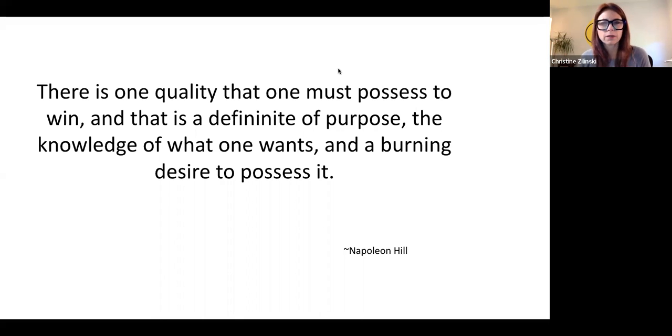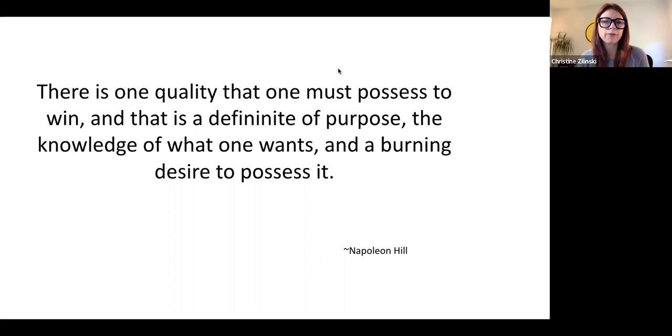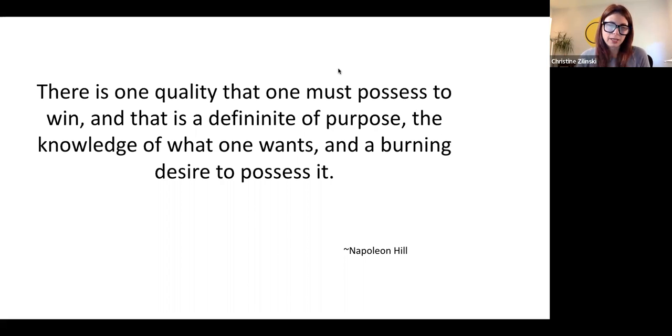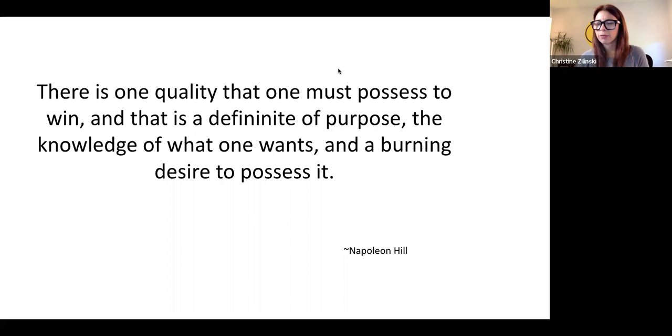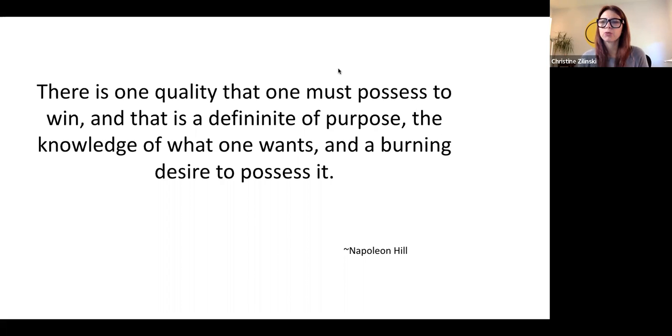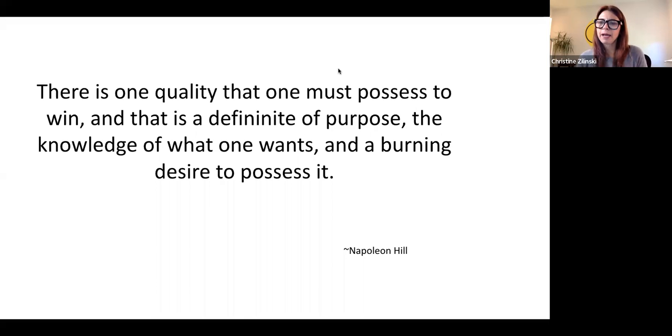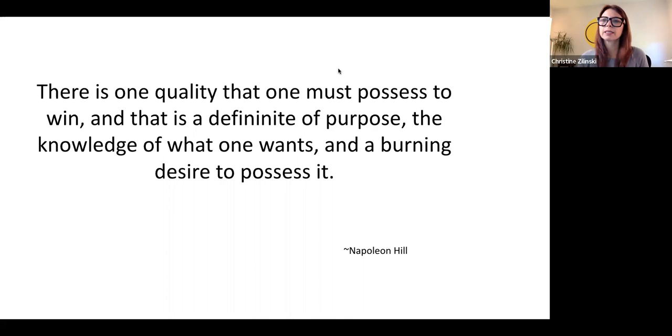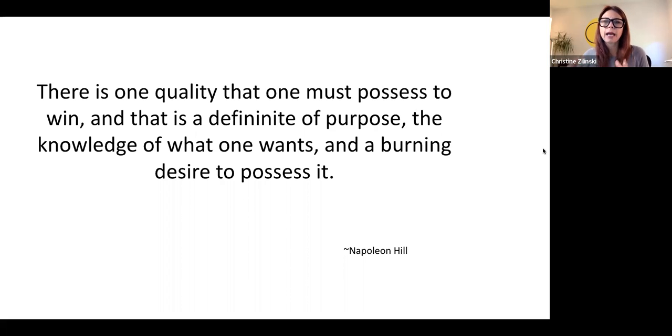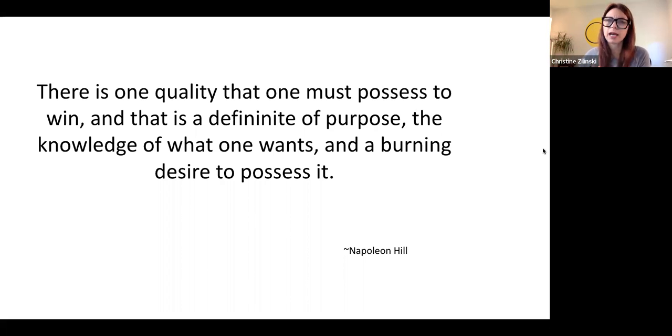And so there's a quote here from Napoleon Hill. And he says there is one quality that one must possess to win, and that is a definiteness of purpose and the knowledge of what one wants and a burning desire to possess it. And many of you have been on my Think and Grow Rich workshops, Science of Getting Rich workshops. It really in everything that we study, it really is about knowing what it is that you want. And it's about having a definiteness of purpose. And so we went through this process of understanding what your purpose is and how do you live that purpose out. And that purpose involves other people, not just ourselves.